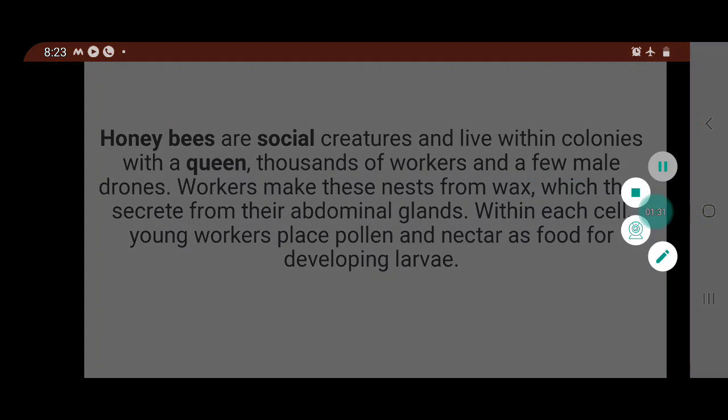Each colony contains only one queen, who is capable of producing 2,000 eggs per day. Workers tend to larvae inside the cells and feed them with pollen and honey. Mature bees chew themselves out of the sealed cells to emerge. Drones — the males — are a minority in the colony and serve only one purpose: to mate with the virgin honey bee queen. Soon after mating, the drone dies.